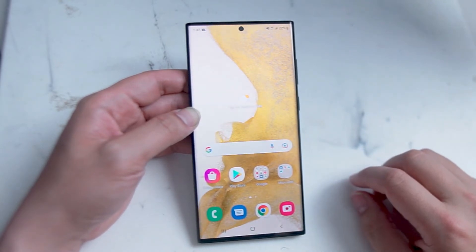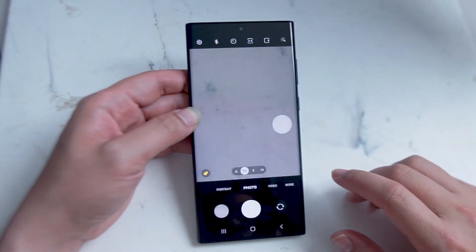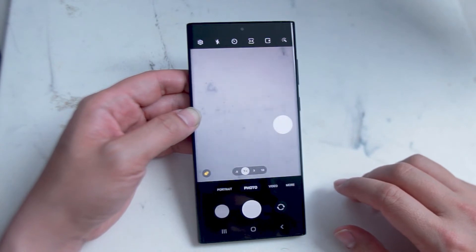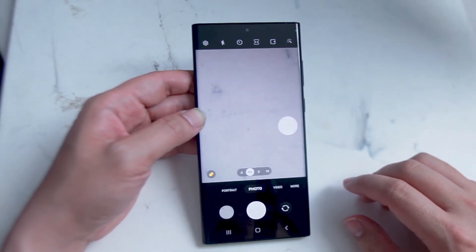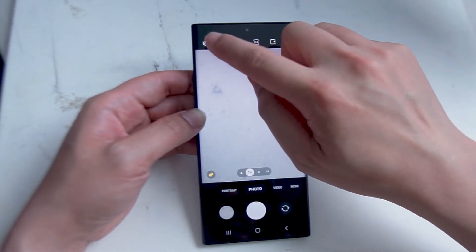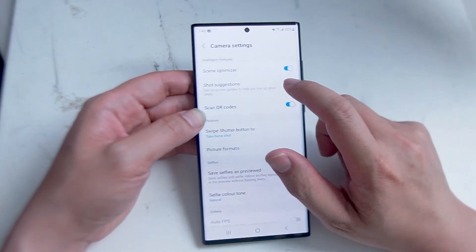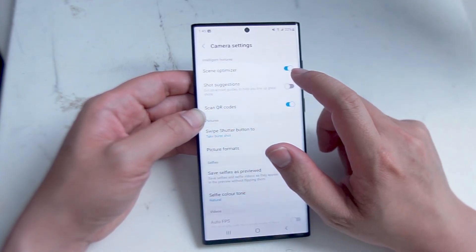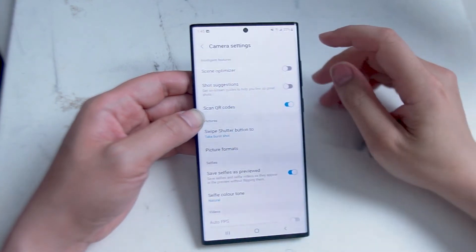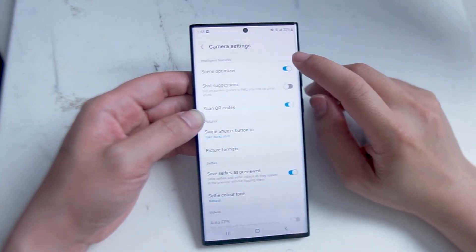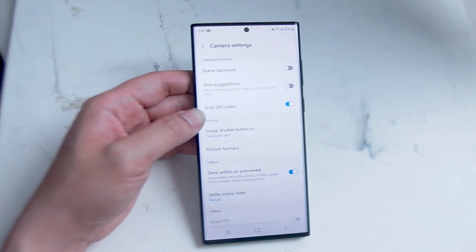To enable scene optimizer is actually quite simple. What you want to do is head over to your camera app. Then from your camera app hit the settings button at the top left of the screen and as you can see scene optimizer is the top choice. You can use the toggle button to enable or disable scene optimizer.